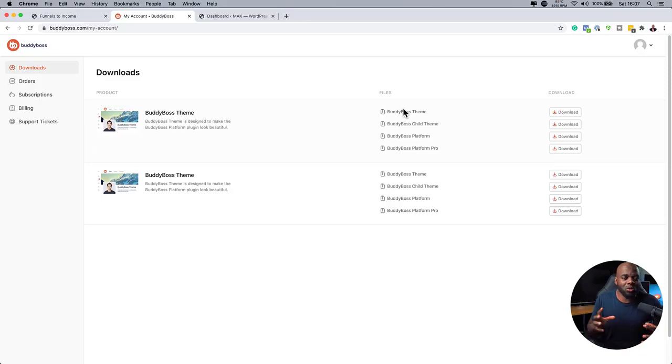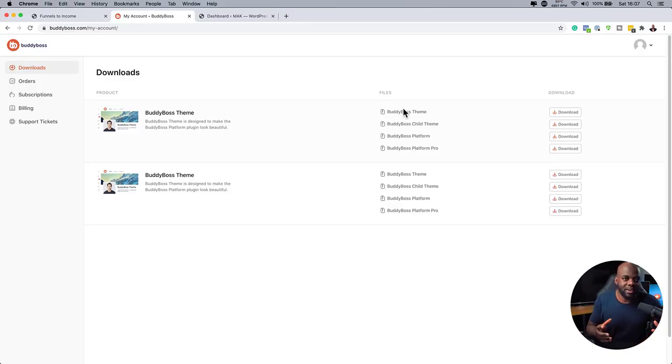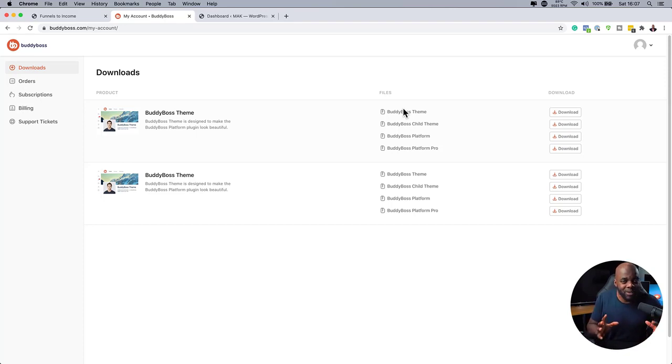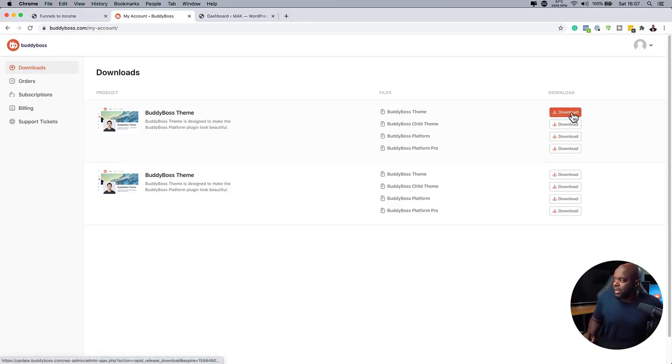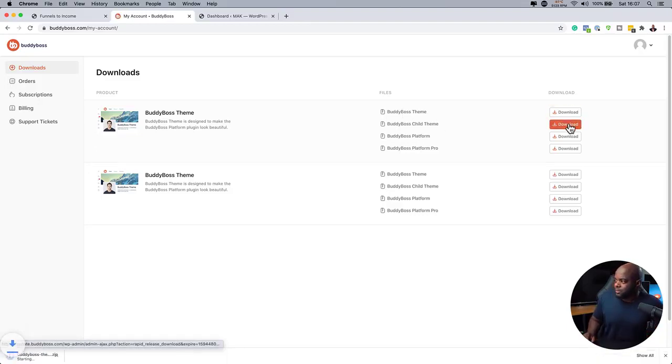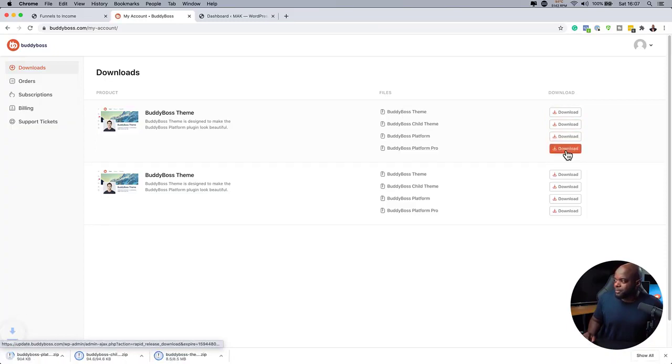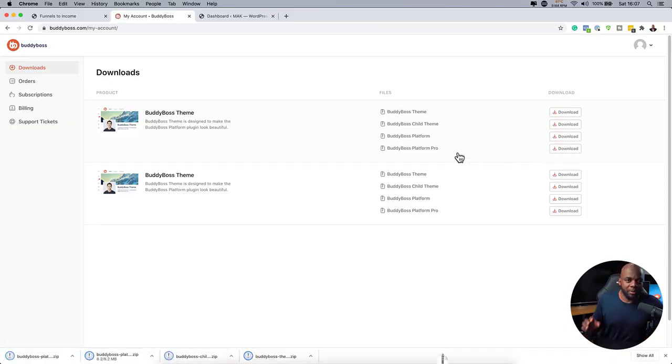Now, the platform is what has all the forums, the groups, the feed, and all that kind of stuff. So it's almost like a Facebook experience, but on your own website for your students. So it's really cool. All right. So I'm just going to go ahead and download all these files, the four of them.